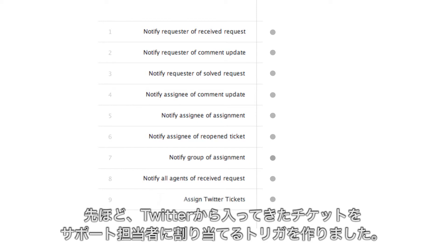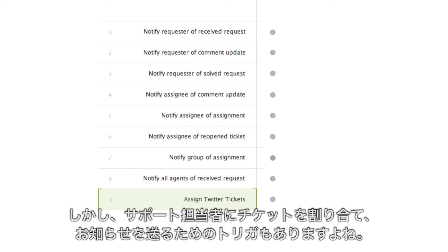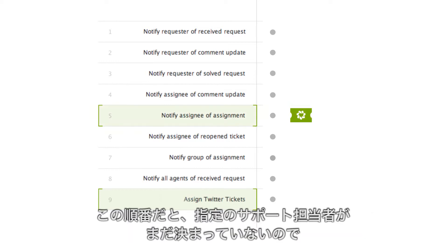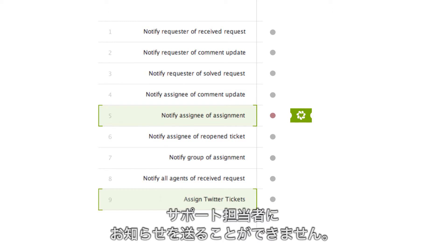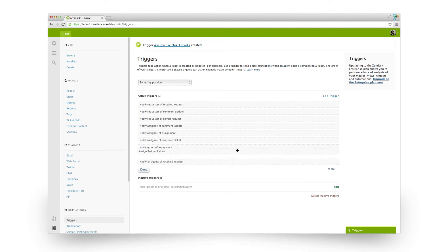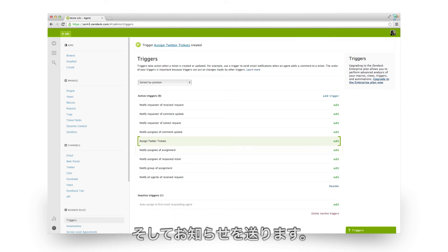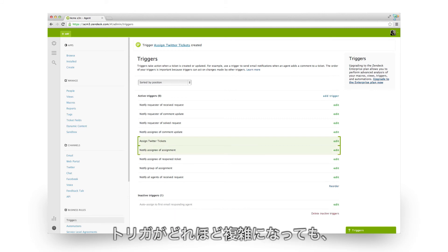We just created a trigger which assigns Twitter tickets to one of our agents. By default, it's last in the stack. But remember, we also have that other trigger which sends emails to agents whenever they get a ticket assignment. In this order, the ticket will not yet have anyone assigned to it when it passes this trigger, so there's no match. Then it gets assigned by our new trigger, but it's too late to fire the first one and send the email. So we switch the order of the stack. Now, when a Twitter ticket comes in, it gets assigned first, which then fires the email trigger.